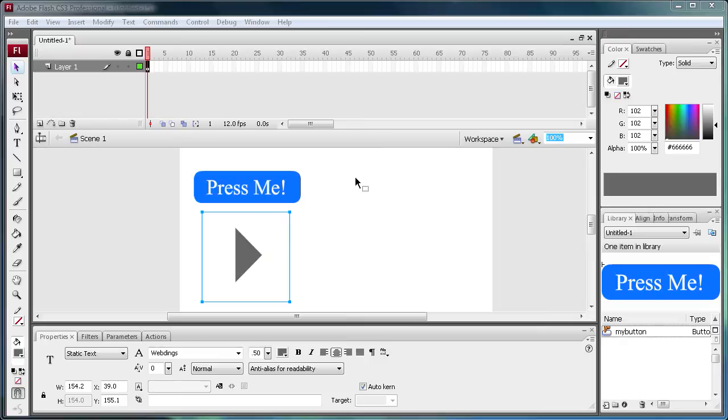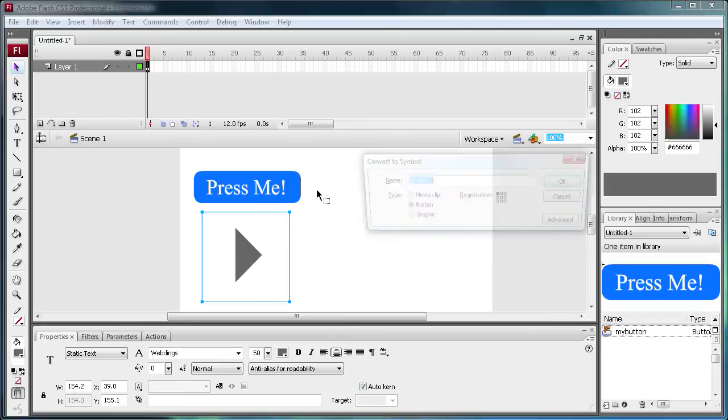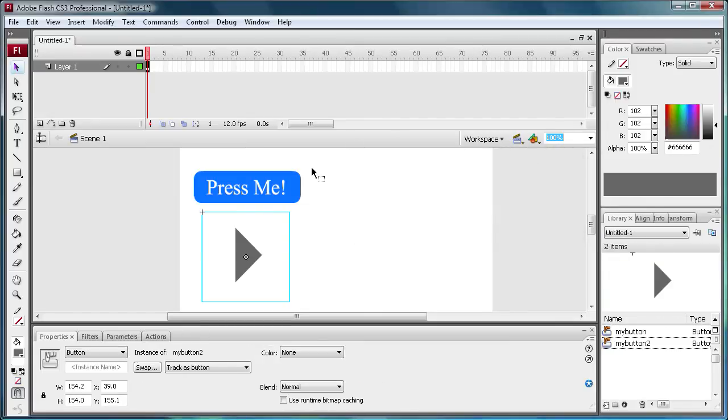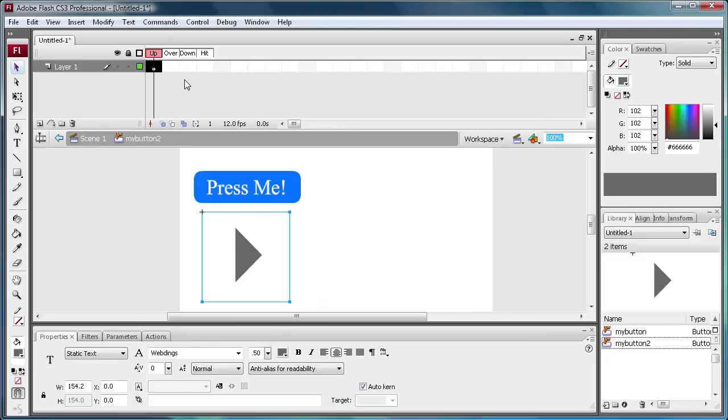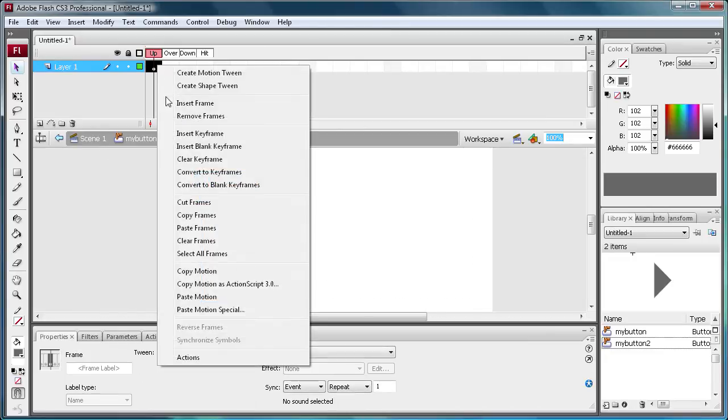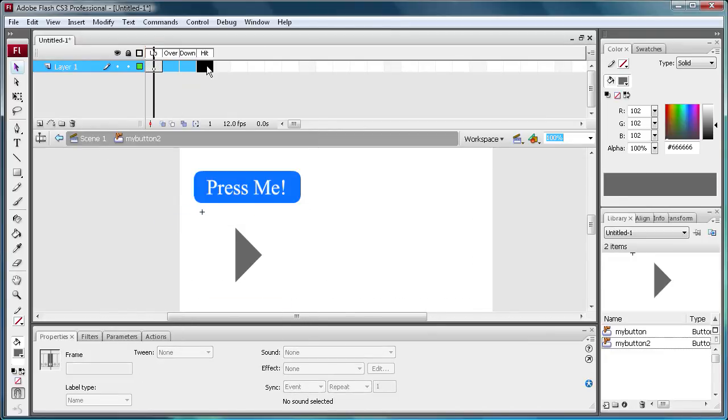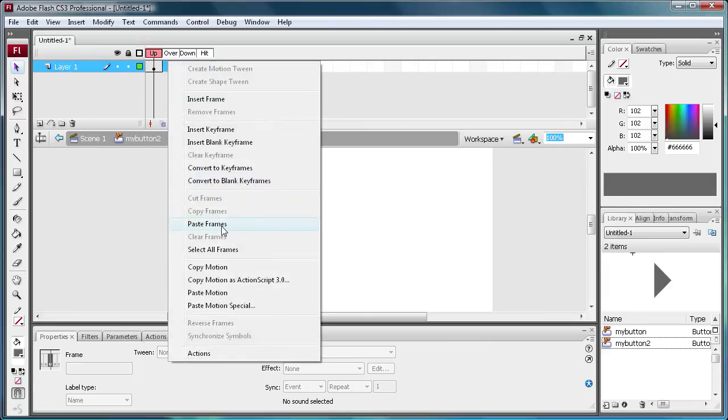So basically what I'm going to do is just hit F8. And then I'm going to say my button 2. Click OK. And then double click. And I'm just going to do copy frames. And I'm just clicking control on all those and I'm going to do paste frames.